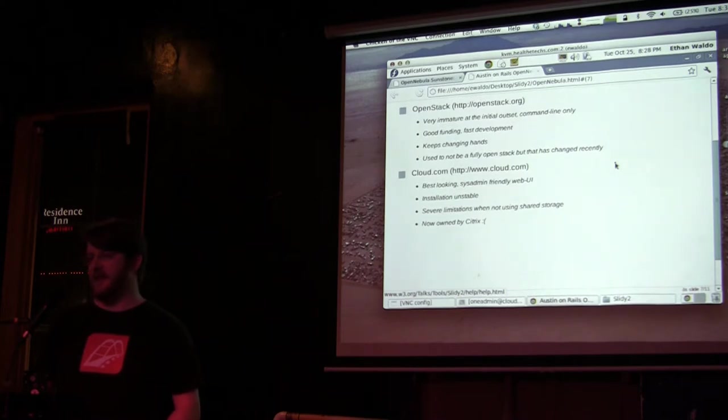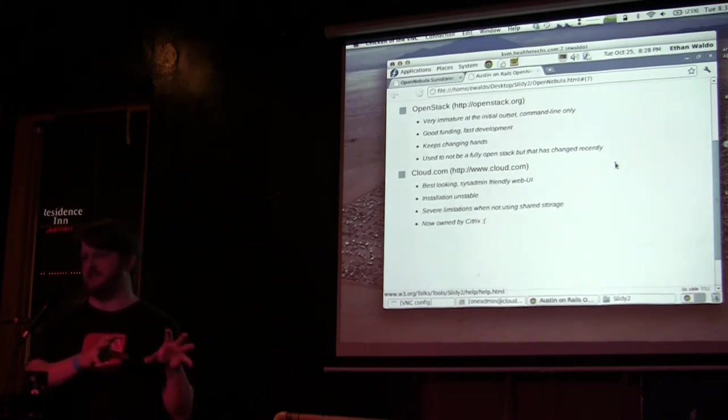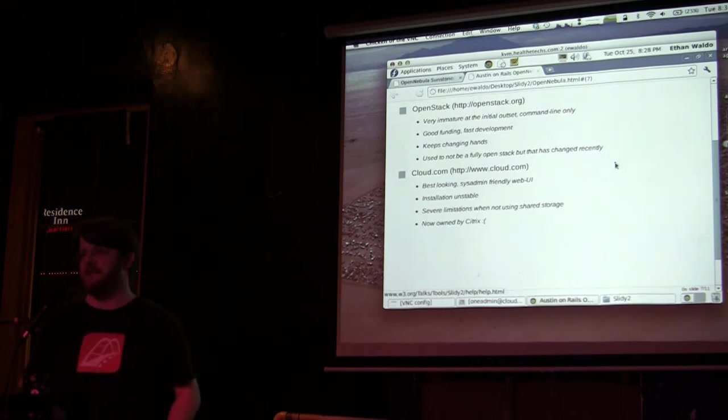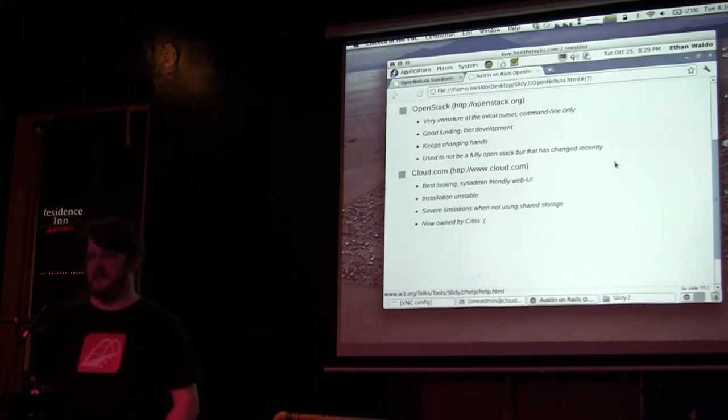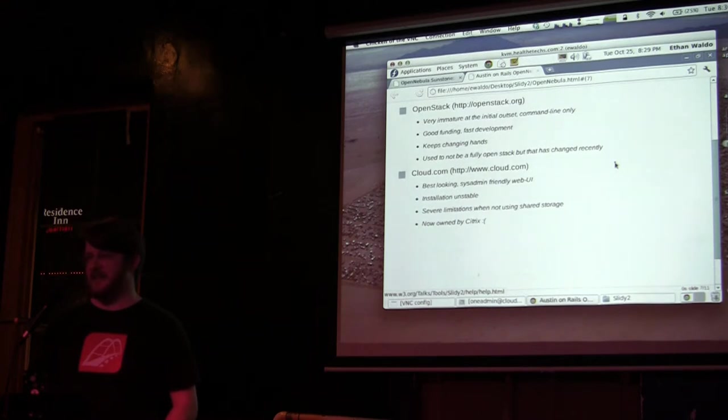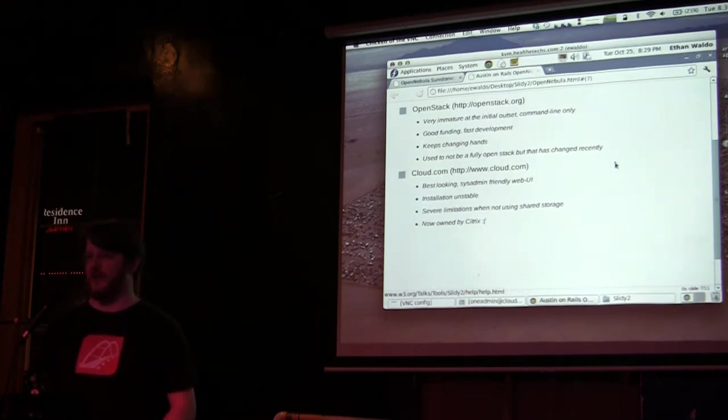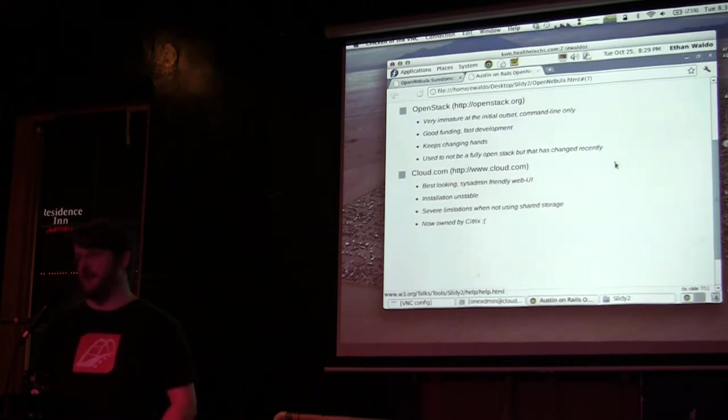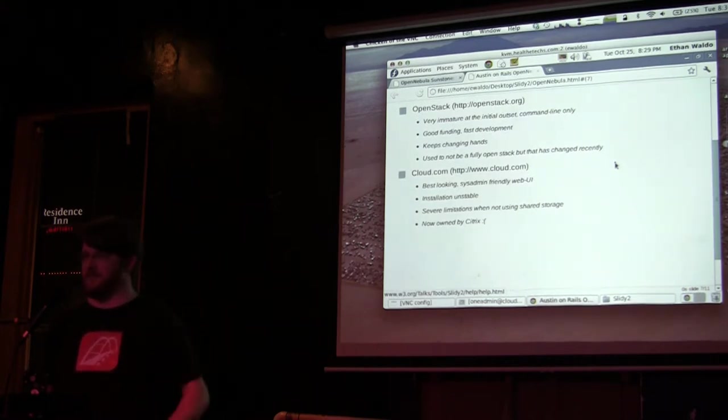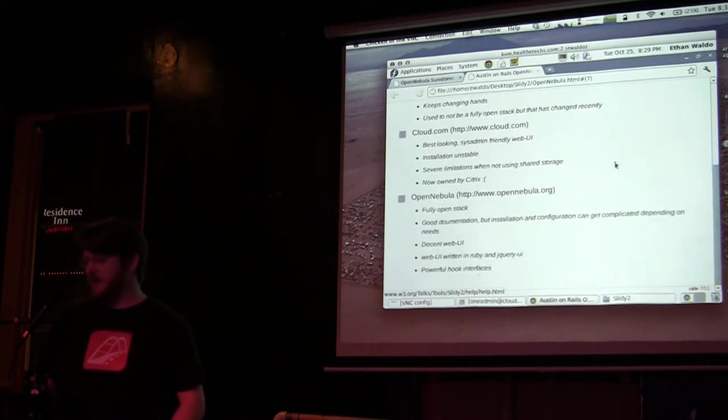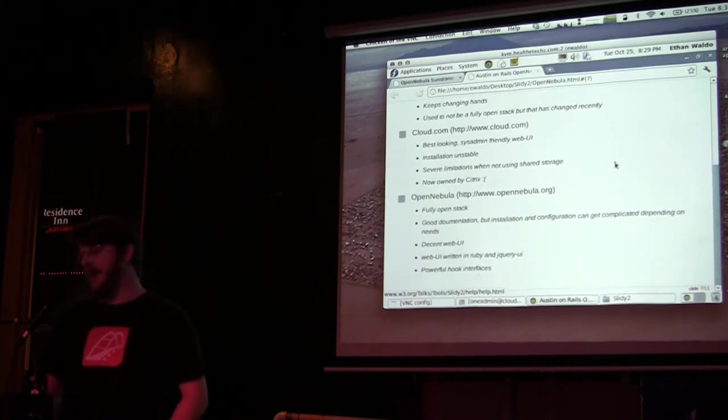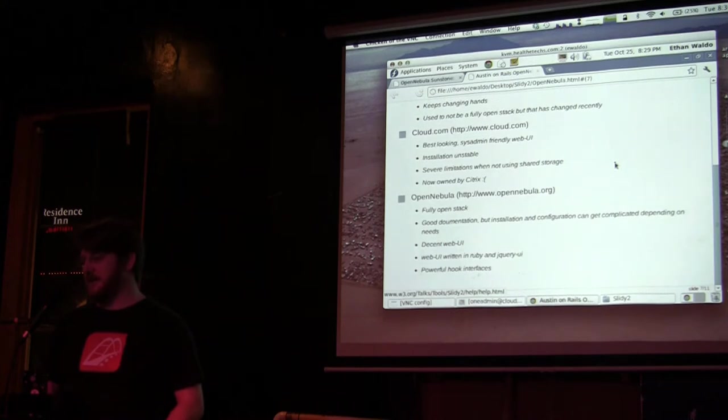There was also Cloud.com, which actually looked the best—something you could put in a systems person's hands to manage your hardware. But unfortunately there were stability issues with installation and limitations on storage. Now it's owned by Citrix, so that's a big thumbs down from my perspective.